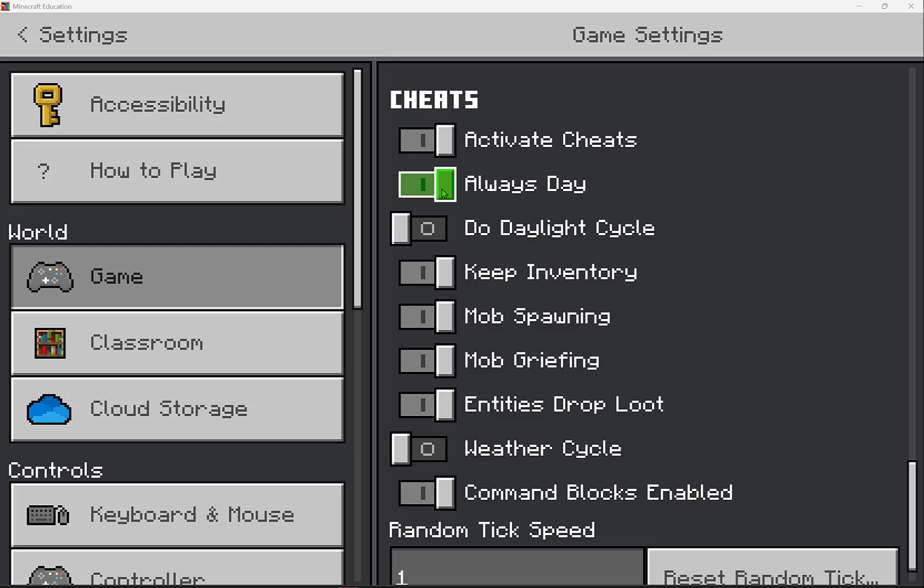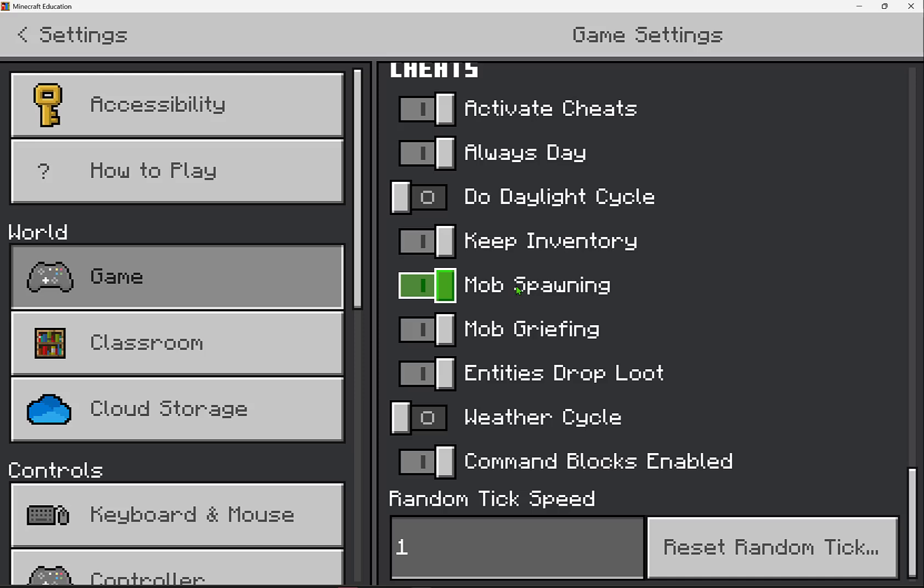Another common one is to enable always day. A real life value of a Minecraft day is 20 minutes: 12 minutes of daytime and 8 minutes of nighttime. So many educators may want to always have the always day enabled, and if you do toggle those, you'll see that the daylight cycle toggles with it.